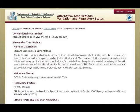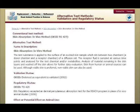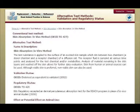This very last slide gives a description of the alternative method: skin absorption in vitro method. The test substance is applied to the surface of an excised skin sample which sits between two chambers — a donor chamber and a receptor chamber of a diffusion cell. The receptor fluid is sampled at various time points and analysed for the test chemical and/or metabolites. Analysis of material remaining in the skin layers allows for further data evaluation. Skin from human or animal sources can be used, although viable skin is preferred; non-viable skin can also be used. Validation status is endorsed as equivalent to validated, and EU regulatory status is accepted as a dermal percutaneous absorption test for the REACH programme.